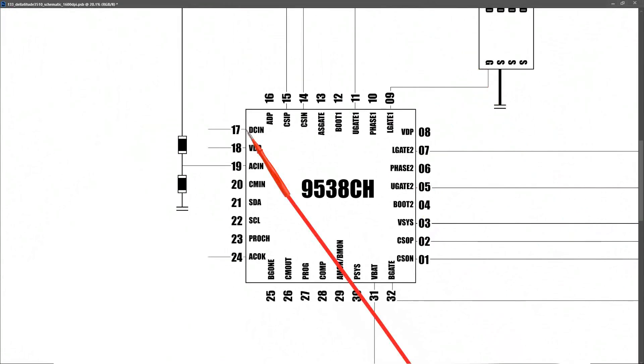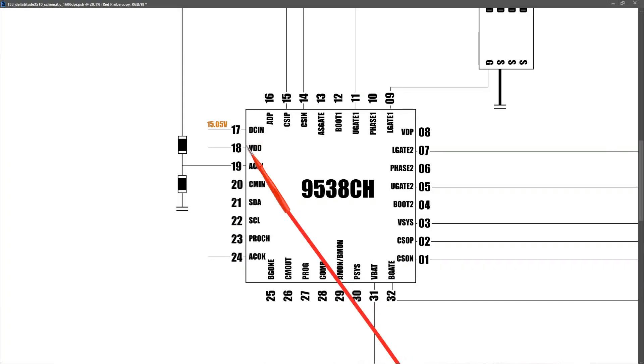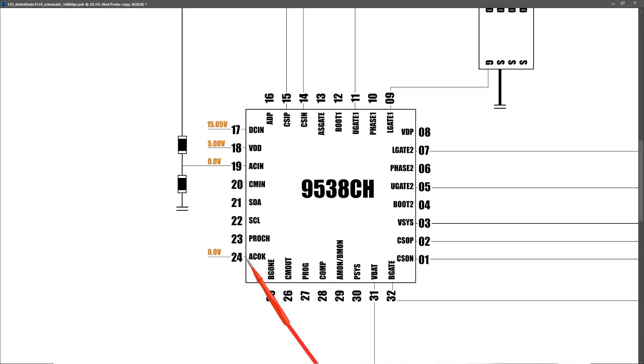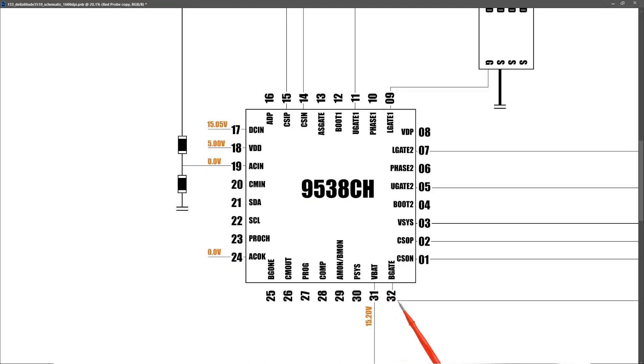So what do the measurements at our battery management IC look like with our power adapter disconnected? At the DC IN pin, pin 17, I measured 15.05 volts. At pin 18, the VDD pin, I measured 5.0 volts. At pin 19, the AC IN pin, I'm measuring 0.0 volts. At pin 24, the AC OK pin, I'm measuring 0.0 volts. At pin 31, VBAT, I'm measuring 15.20 volts. At the B gate pin, pin 32, I'm measuring 7.05 volts. At pin 3, the VSYS pin, we're measuring 15.20 volts.